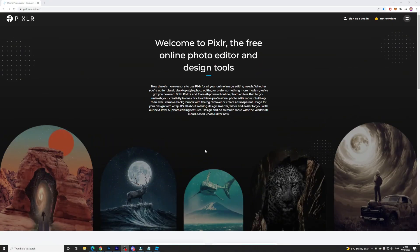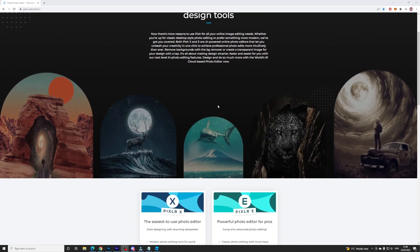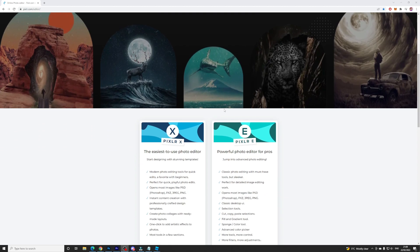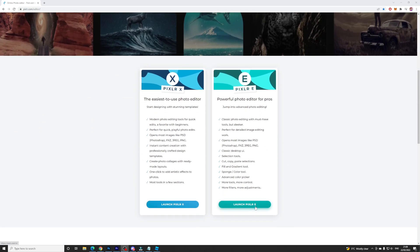What you're going to want to do is come to any photo editing software. You could do this with Photoshop — it doesn't matter. But here's a free one online that you can use if you don't have Photoshop. It's called Pixlr.com. I'll try and remember to link this down below in the description. Scroll down and click on Launch Pixlr E.